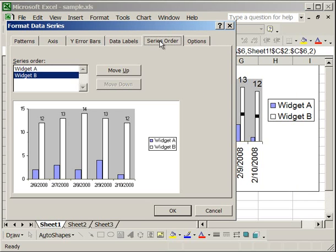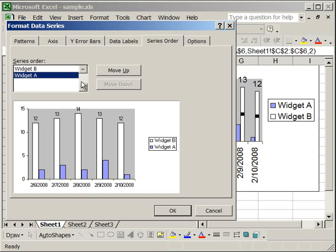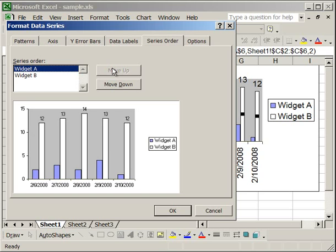I'm going to go ahead and take value off and move on to the Series Order tab. What this will allow you to do is choose what data series you want to be represented first. For instance, if I click Widget B and click Move Up, you'll see that now the white columns are first on the left and then the blue columns on the right. If you have more than two data series, you can select whichever data series here you'd like and then click Move Up or Move Down to change its order.